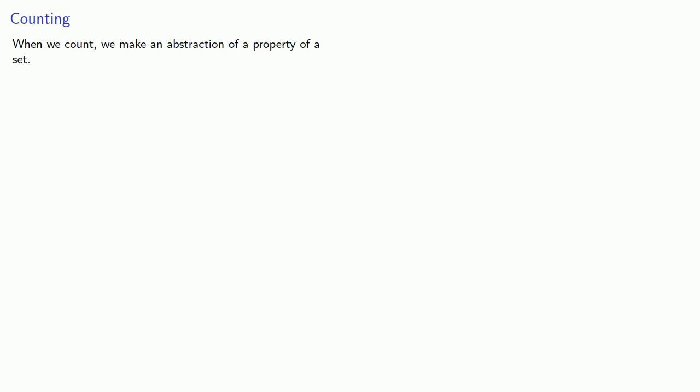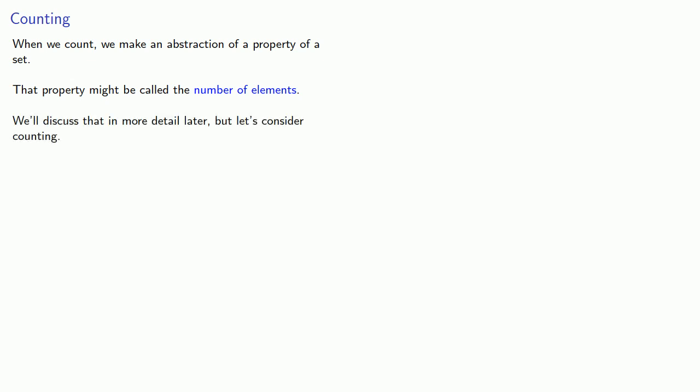When we count, we make an abstraction of a property of a set. That property might be called the number of elements. We'll discuss that in more detail later, but for now let's consider counting.